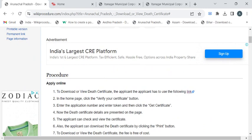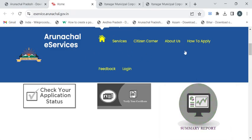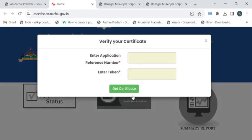This is the page where you have to scroll down and find this 'Verify Your Certificate' option. Now click on it. Here you have to enter the application reference number and the token, and click on this 'Get Certificate' button.